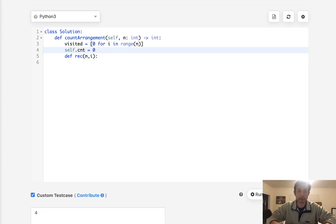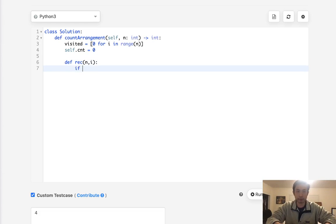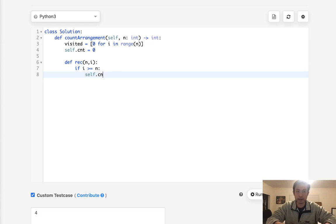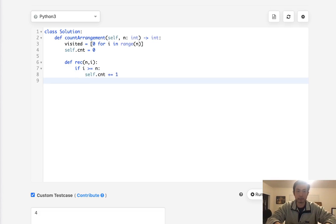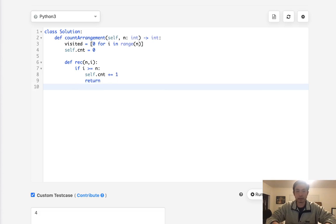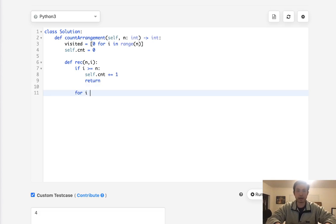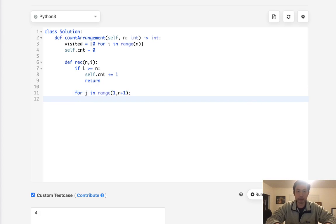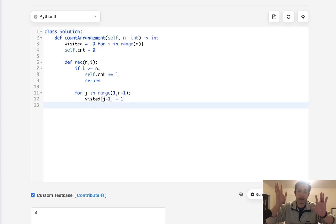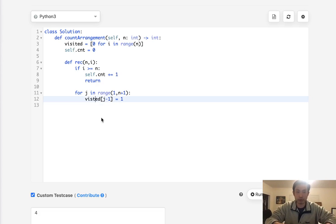Create a self variable count equals zero. The base case: if the number of items we've added is greater than or equal to n, we've completed the permutation, so increment count and return. Otherwise, for j in range 1 through n+1, we'll check conditions before recursing.